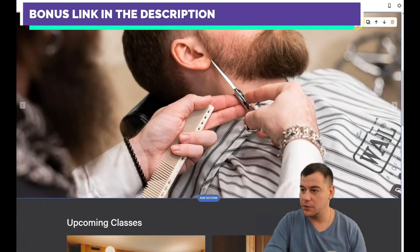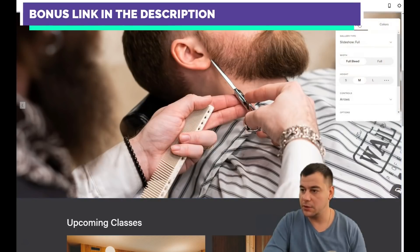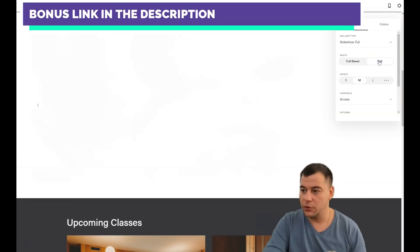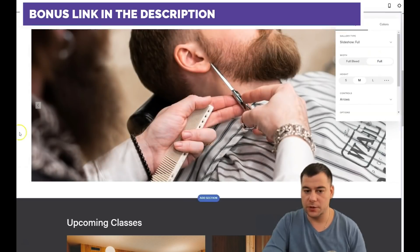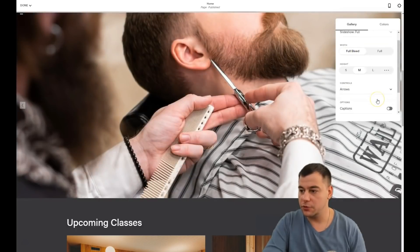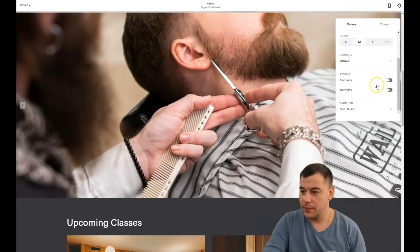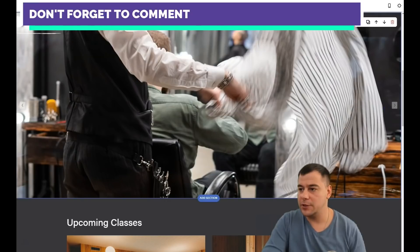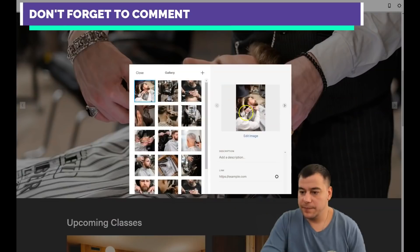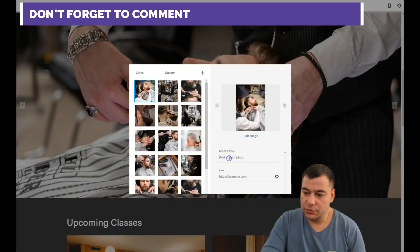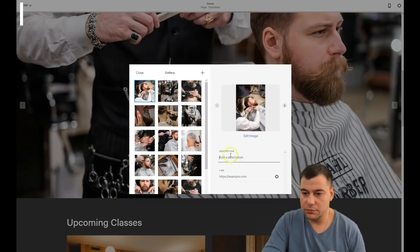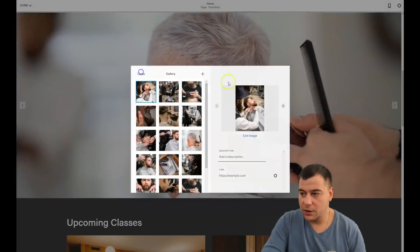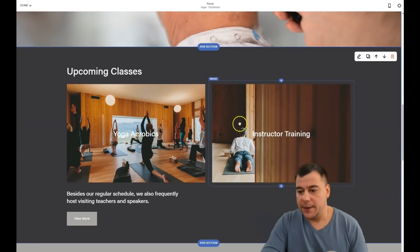Everything is in place. Let's edit this section. You can choose Full Bleed or Full — see the difference. Full Bleed with controls arrows. For captions, you can enable autoplay with a duration of four and a half or five seconds. You can set the animation — see how the gallery plays itself, it looks pretty cool.